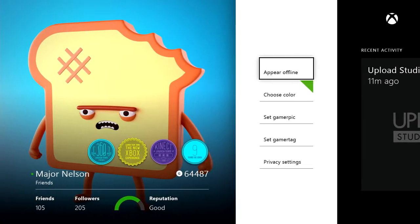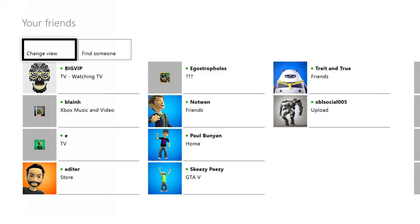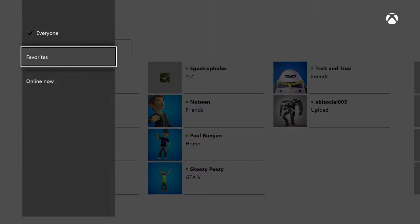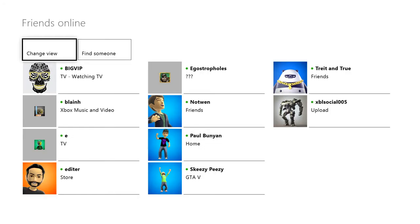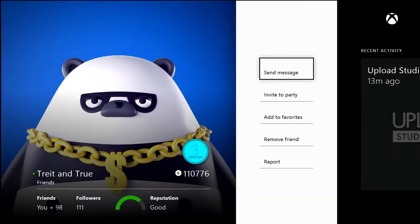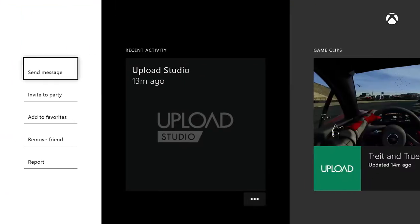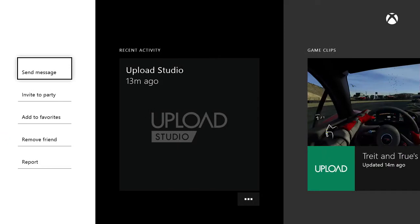If I head back and choose Friends, I'll get the full list, which I can sort in a variety of ways, as you can see. Now if I choose a friend, I'll see their profile, including a count of their friends, their actual friends list, and how many followers they have. I can also see their recent activity, achievements, and videos.